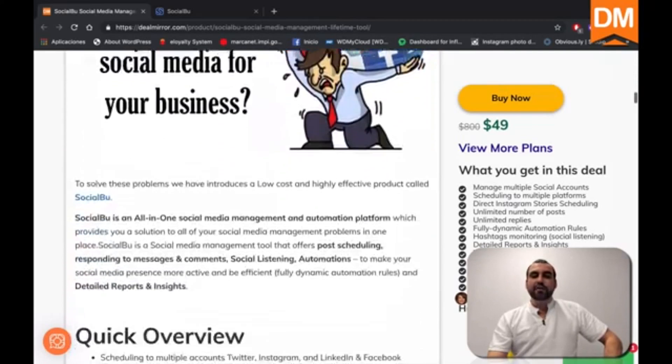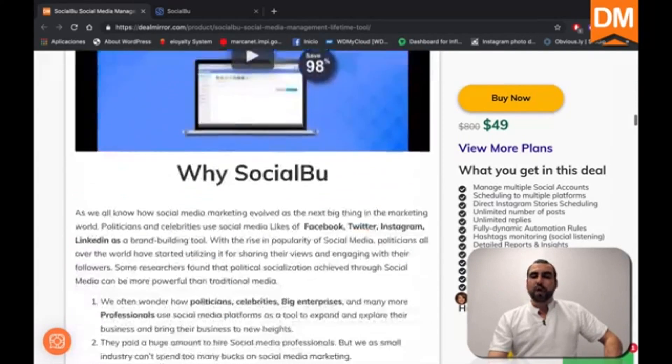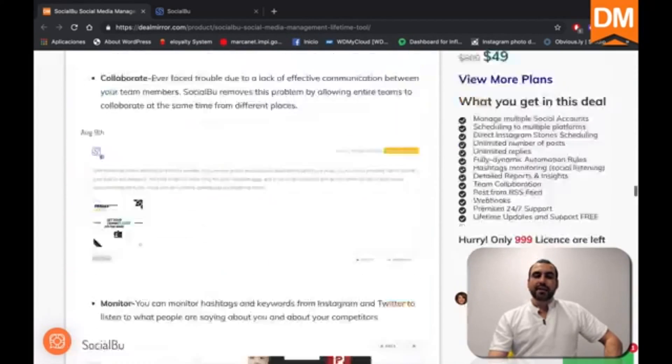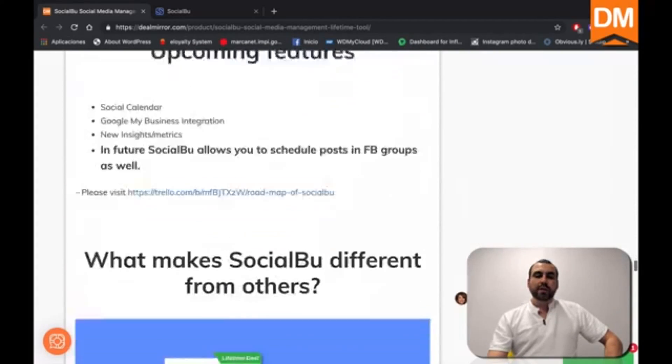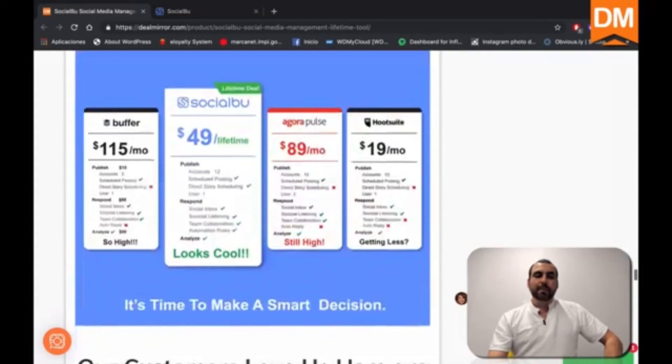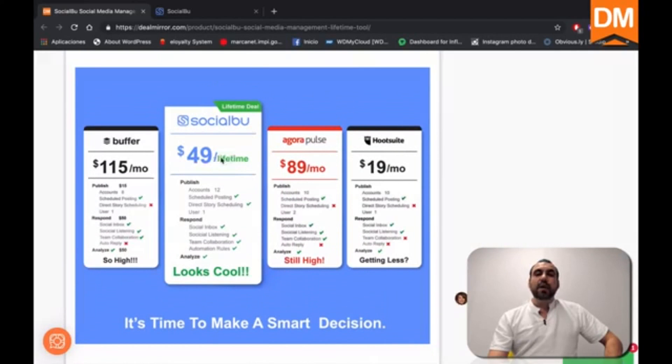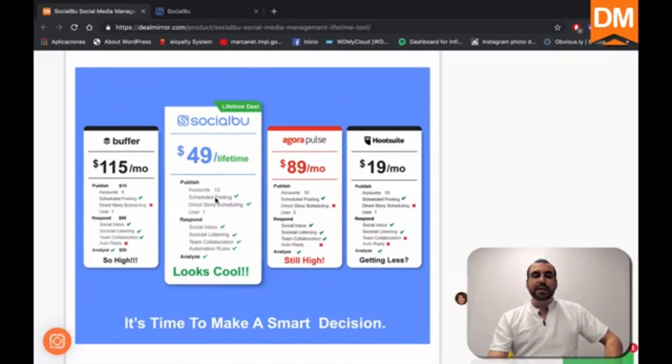Now, if we head down, you can read all the things that SocialBoo does, and you can see what the deal is in comparison. So this is a SocialBoo deal, forty nine dollars for a lifetime deal.